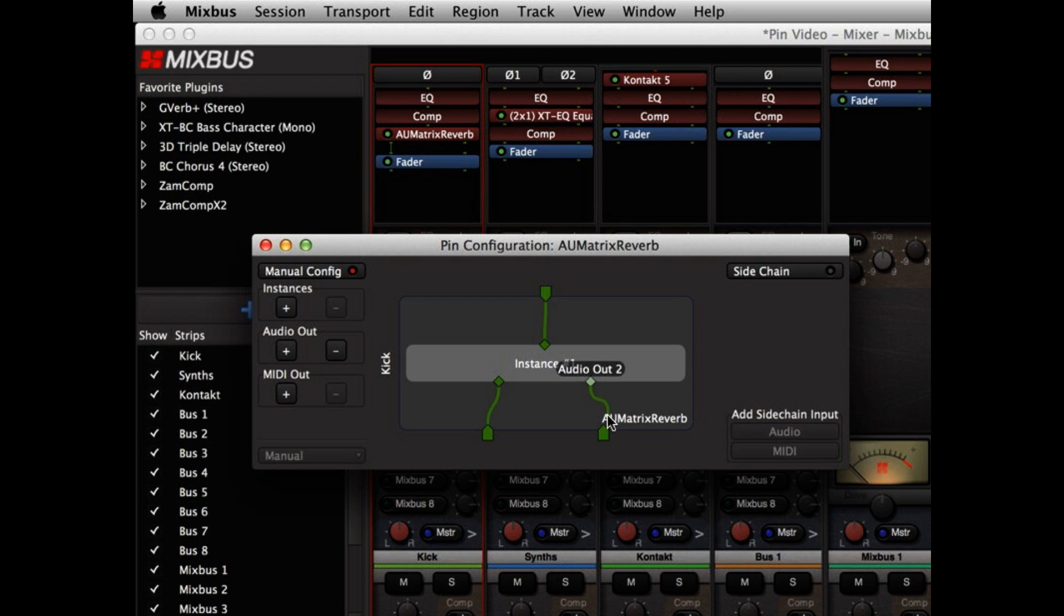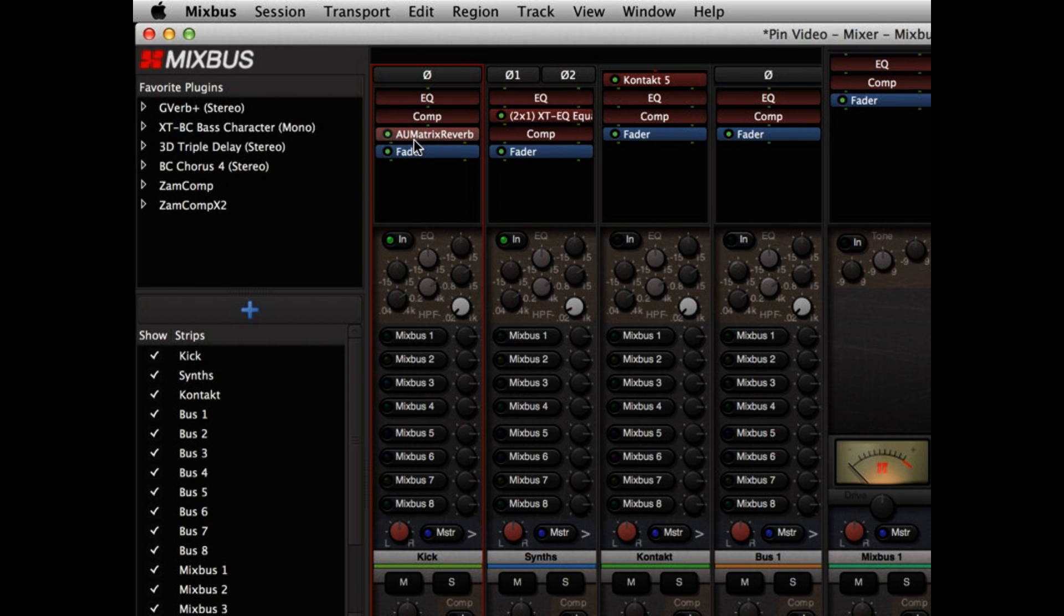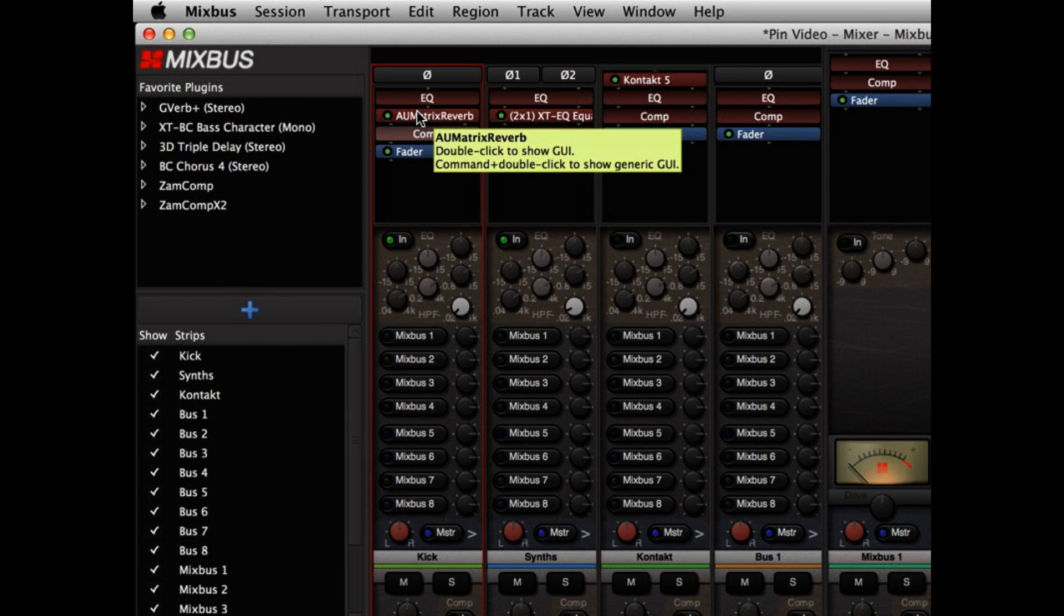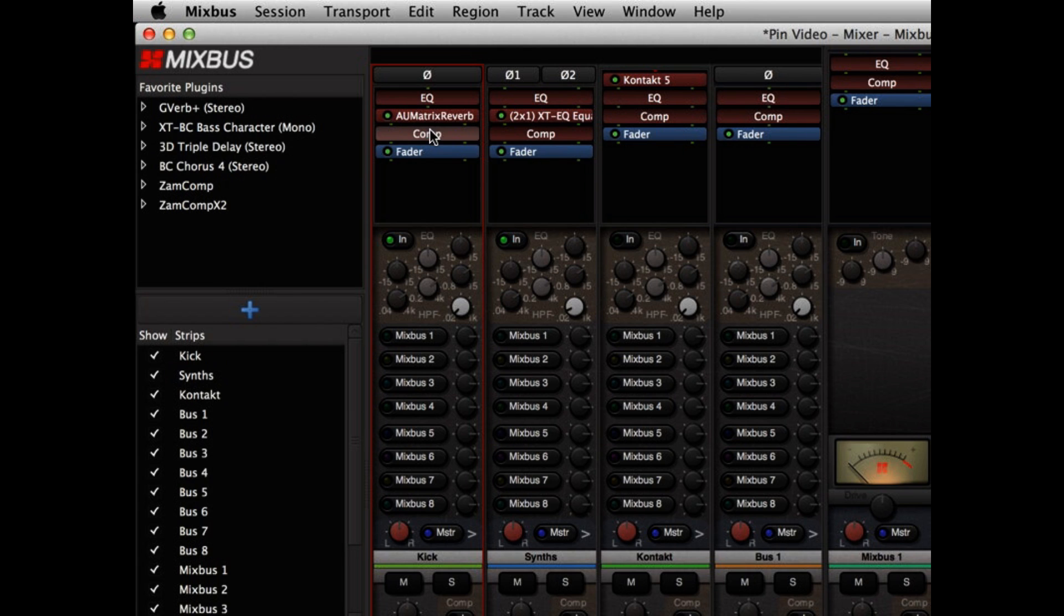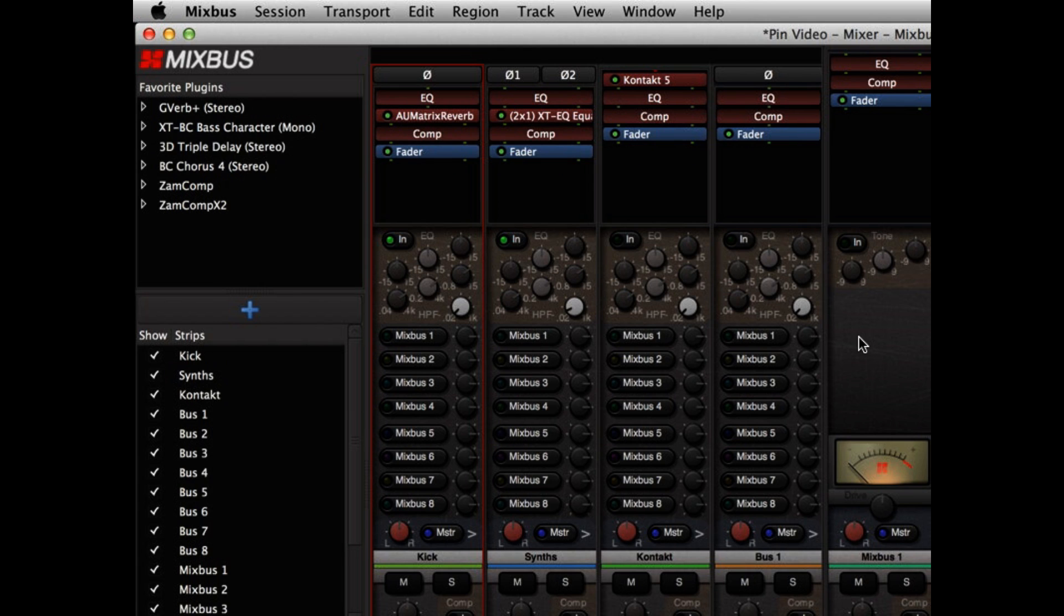So I'll connect the right output into the right channel of my channel strip, and you'll notice that I can still drag the order of this plugin. If I drag it before the compressor, then the compressor and all the succeeding plugins become stereo.